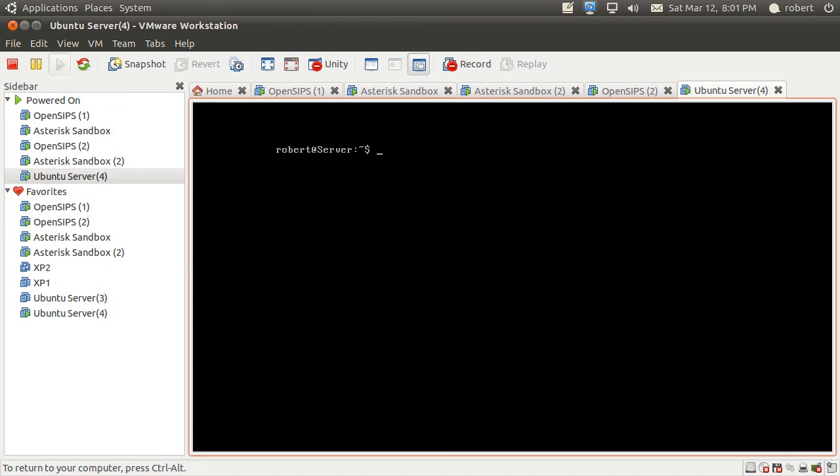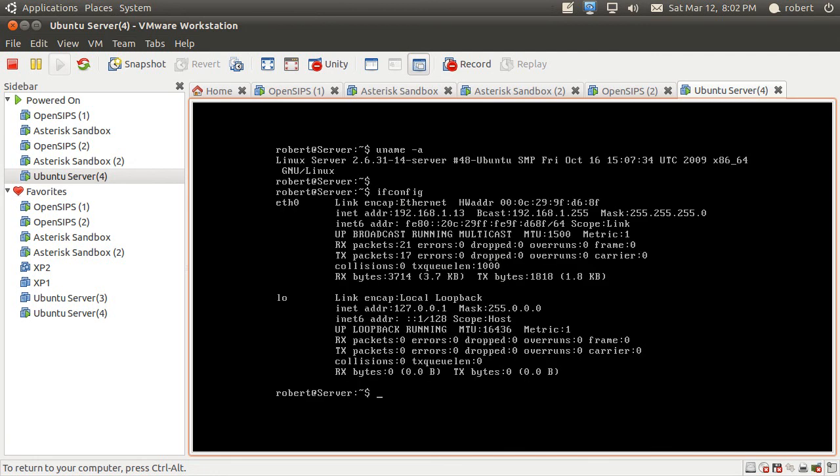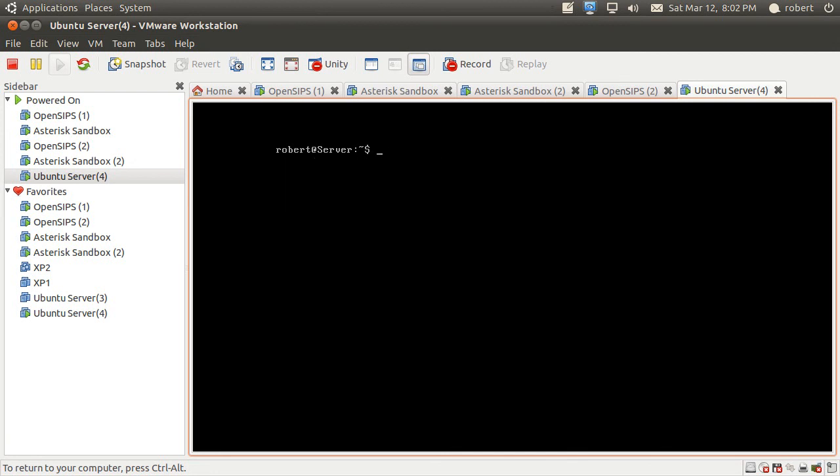Let's see what kernel we installed. It's a 2.6.31 kernel. Now let's see what IP address we have in here. It's 1.13, it just got via DHCP. Let me put in my sudo su.